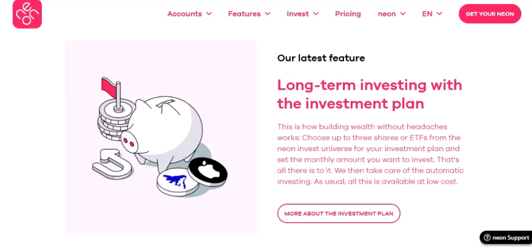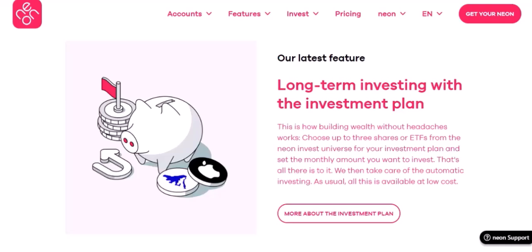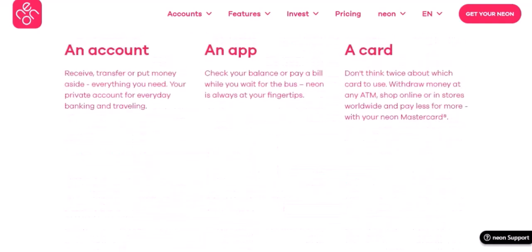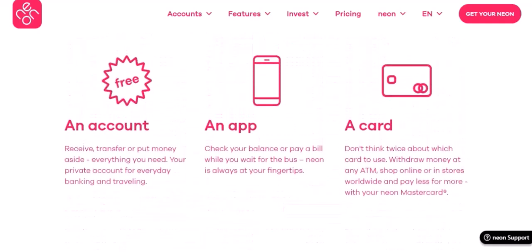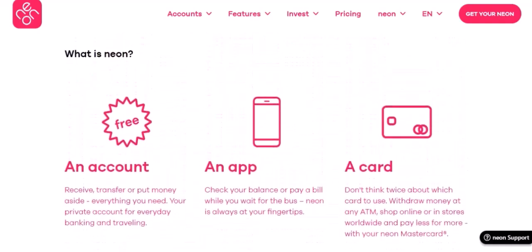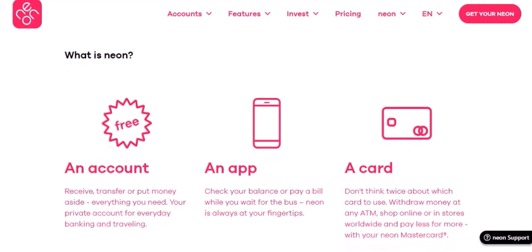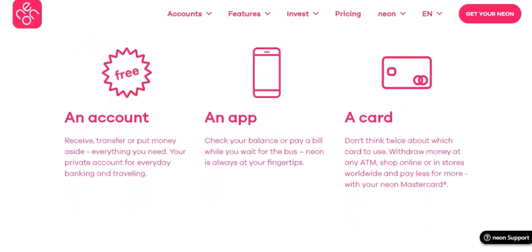Third, take advantage of the messaging feature to connect with your friends and discuss your Neon experiences. And finally, don't be afraid to experiment and have fun. Neon is a platform for creativity and expression, so let your imagination run wild.